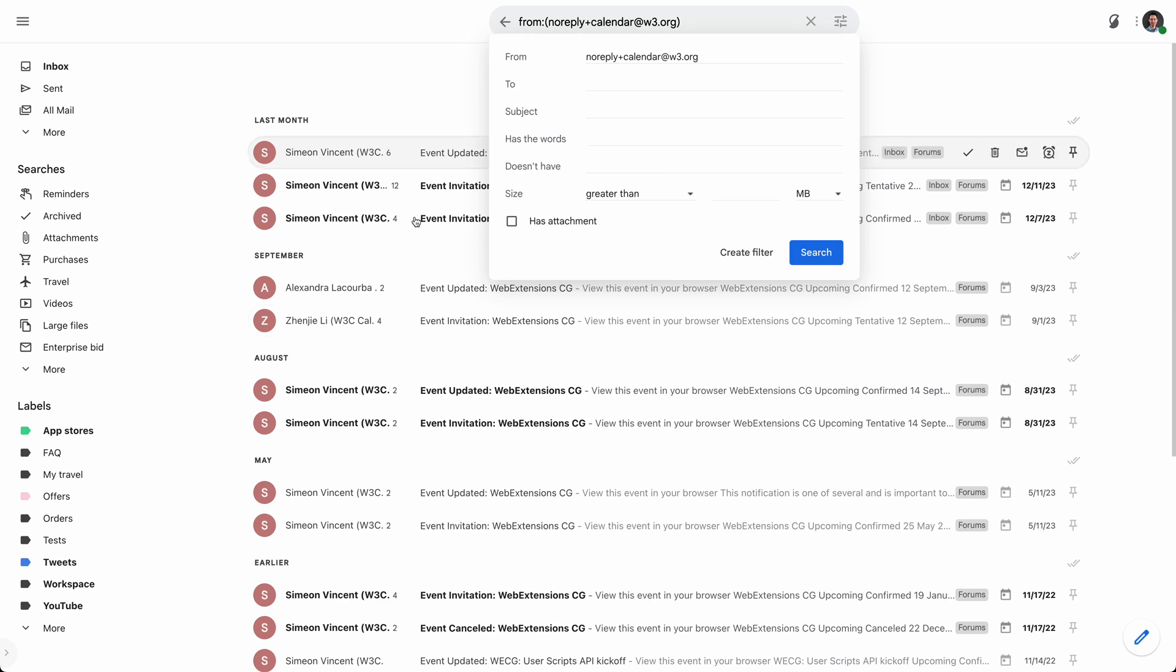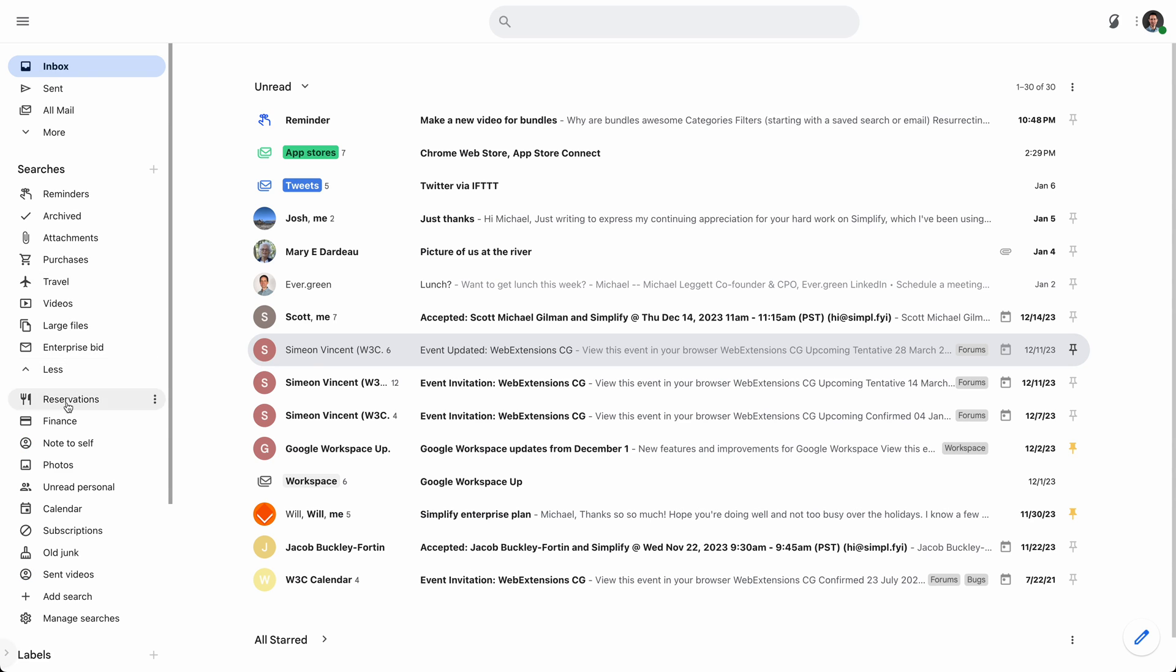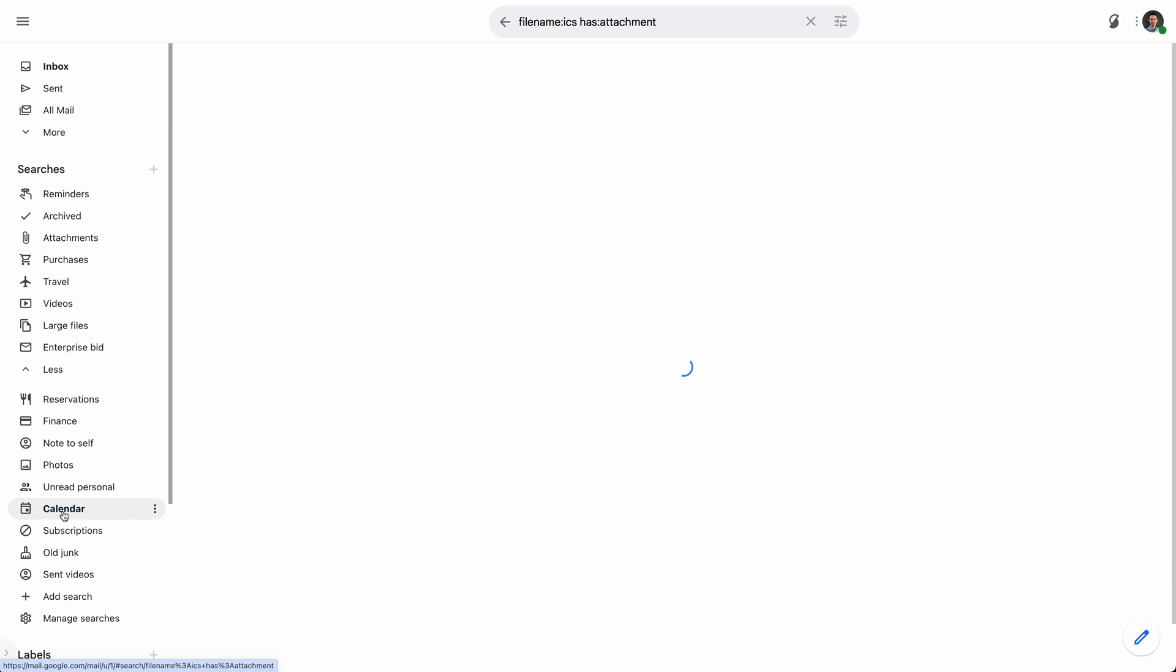Well, there's some of my calendar invitations. They're from a certain organization. But actually, I'm going to do a different way. Another way is to use one of simplified provided saved searches or any search really. But I'm going to go ahead and use the one for calendar.